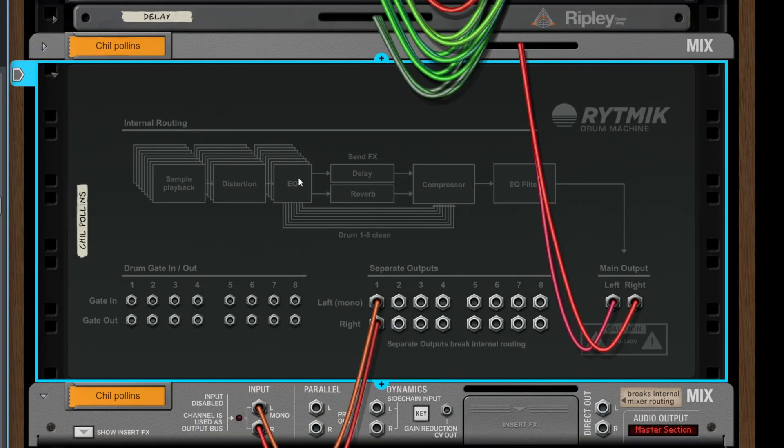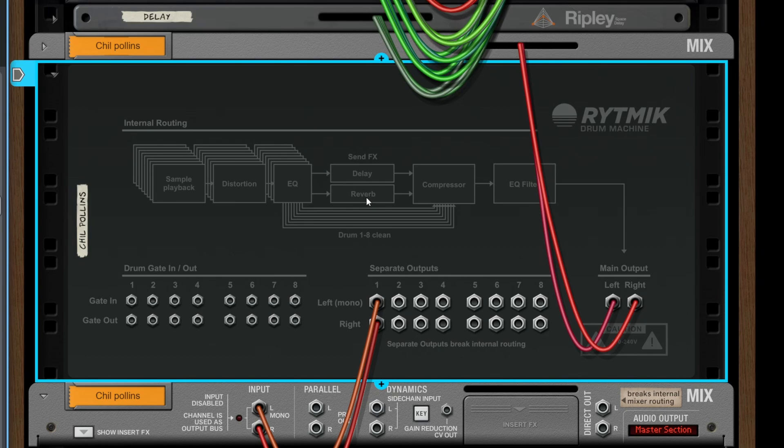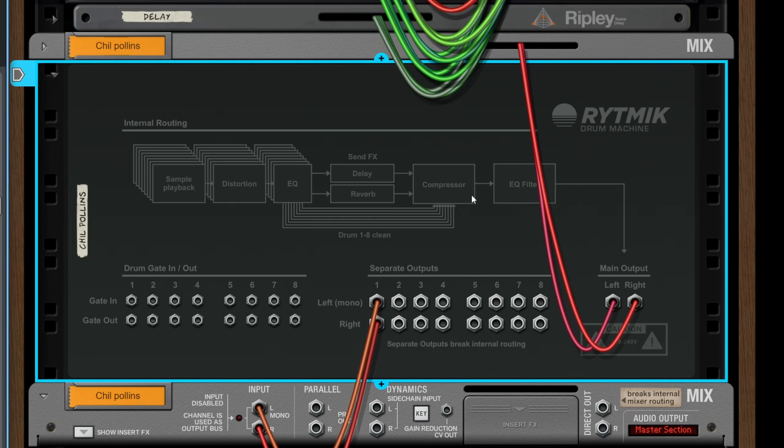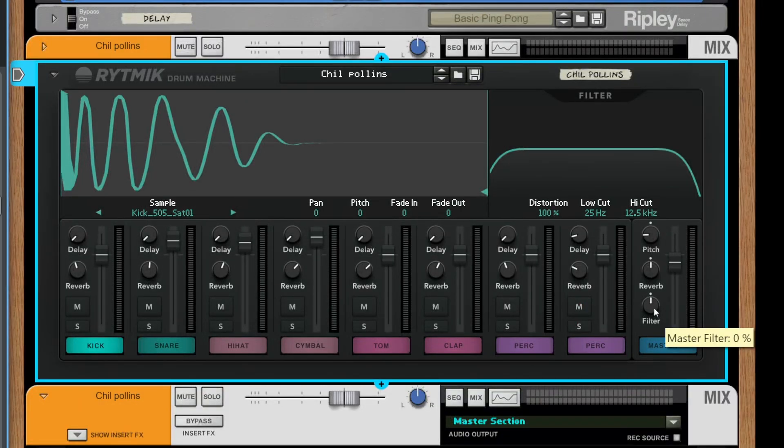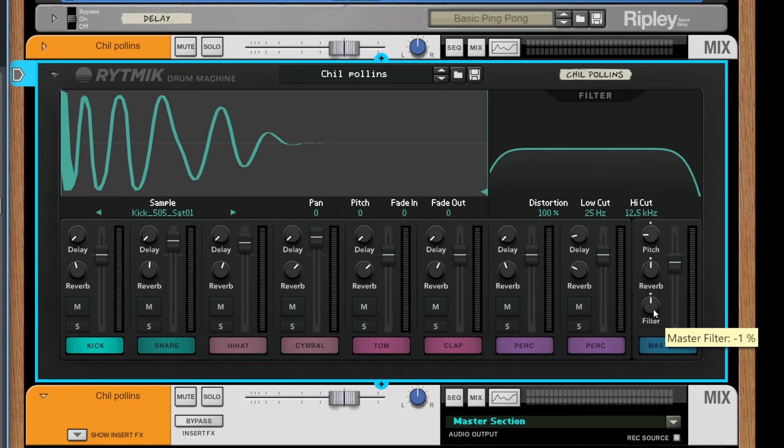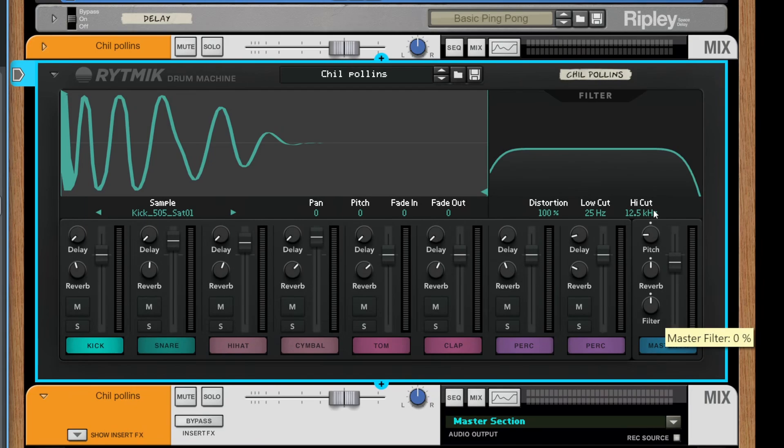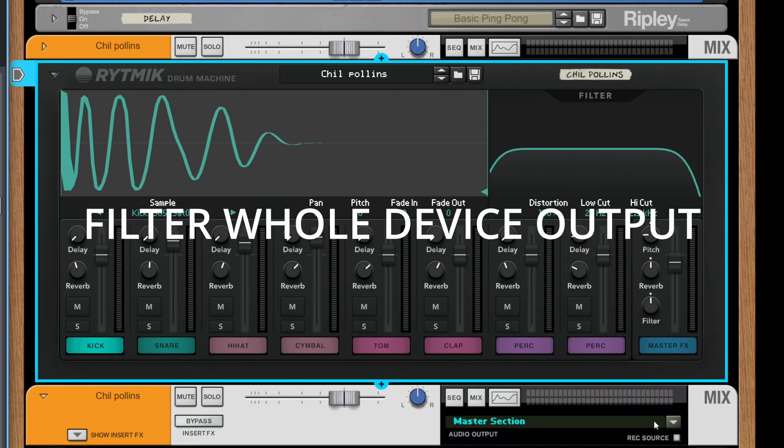Then our sound gets passed through to reverb and delay as a send effect. Then we hit the compressor and after the compressor we hit the EQ filter. The EQ filter is set up here as a master filter where we easily could tune out or tune up everything in here.